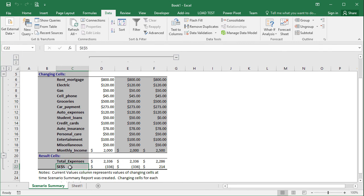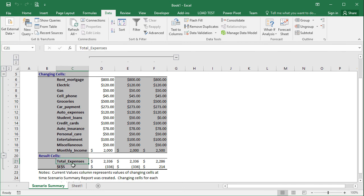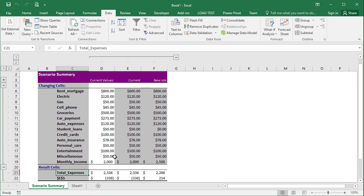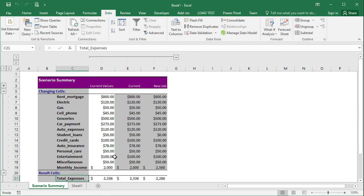And then we have the savings, which we forgot to make a named range. But this is the savings. That's why we actually did the named range so that you see a better resulting summary. But this is just showing you the different scenarios side by side, which is a nice function of the scenario manager.